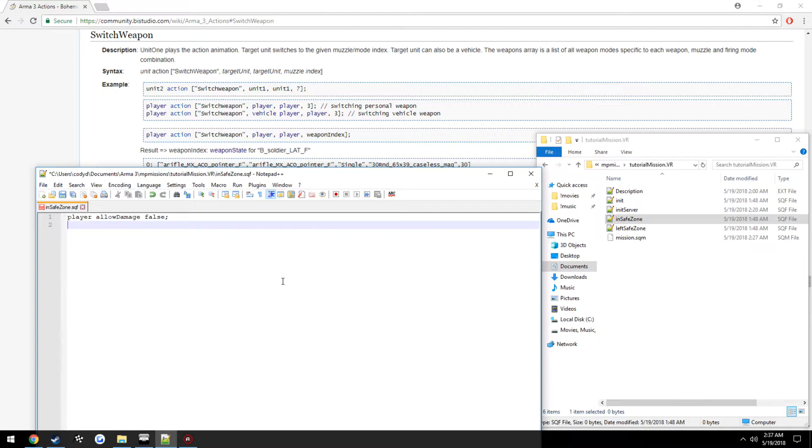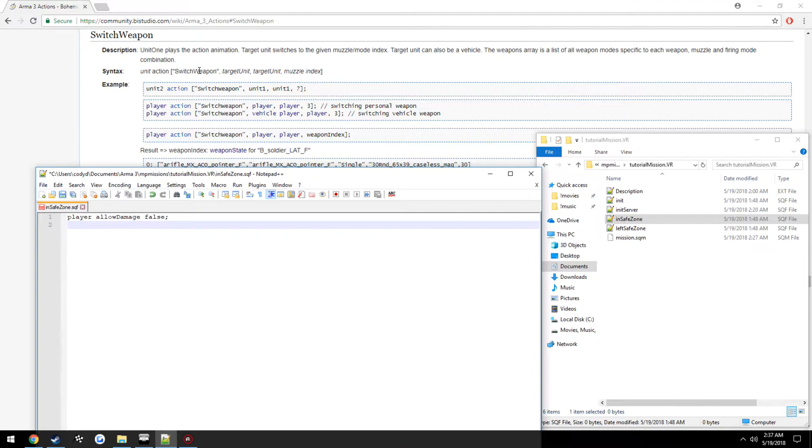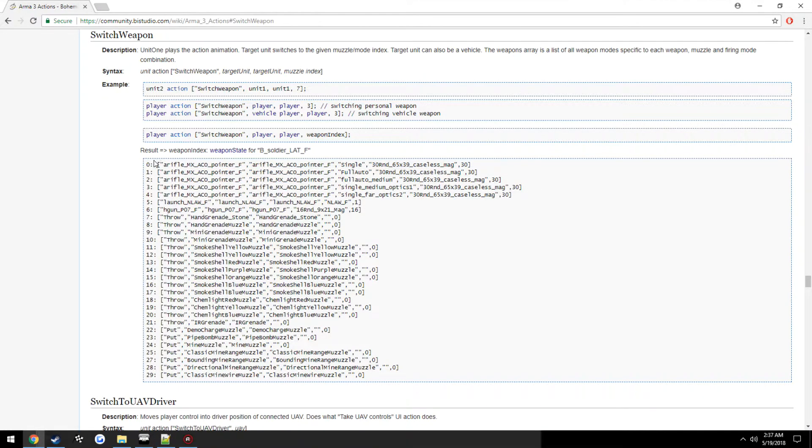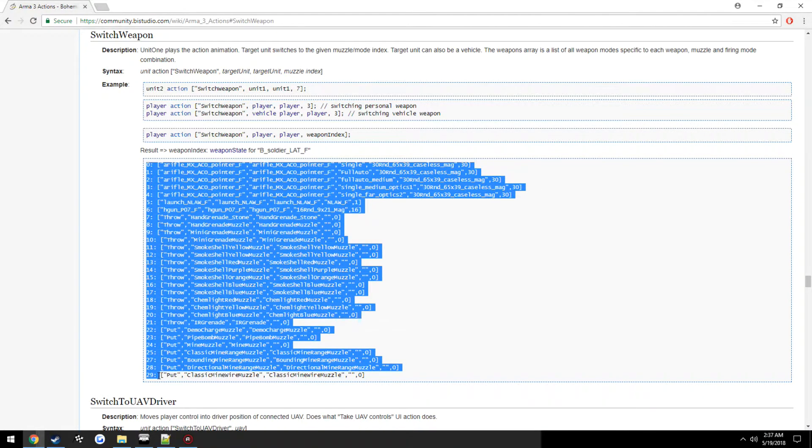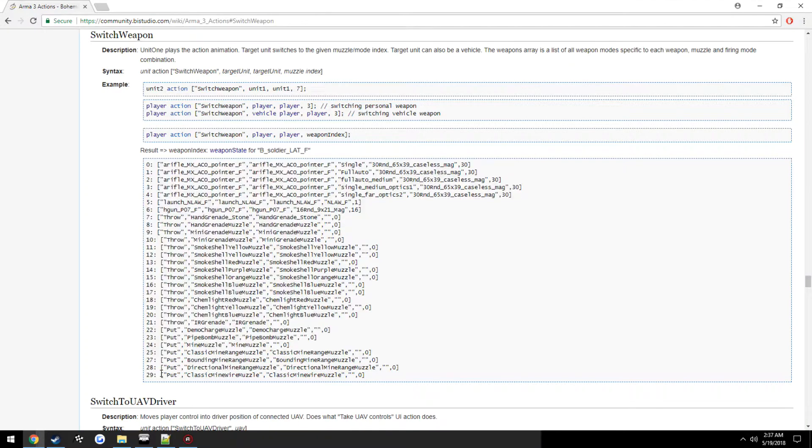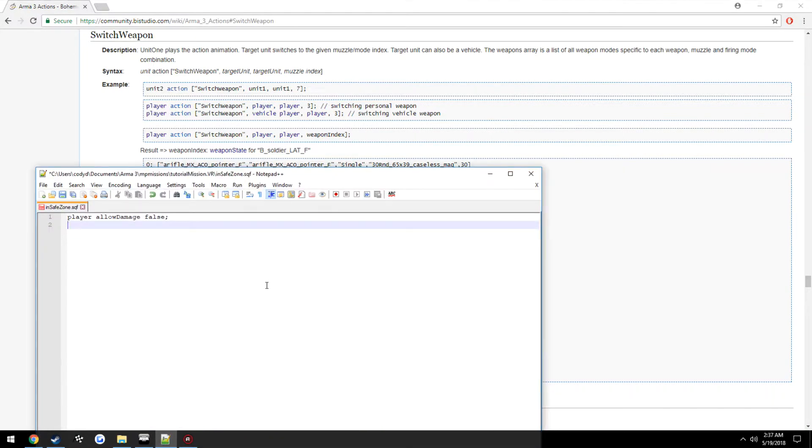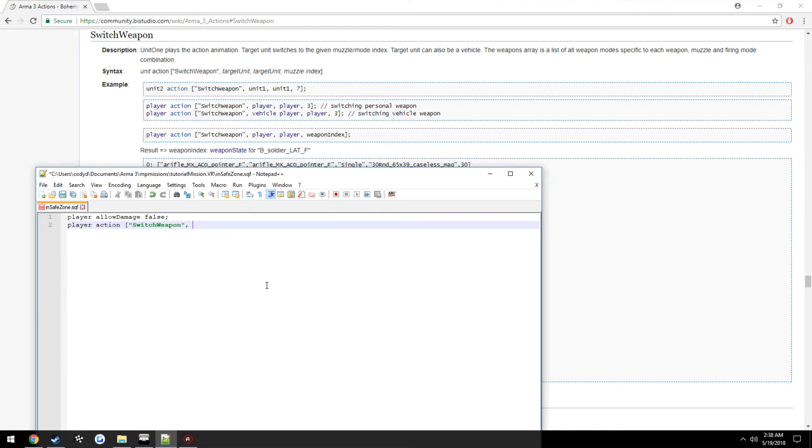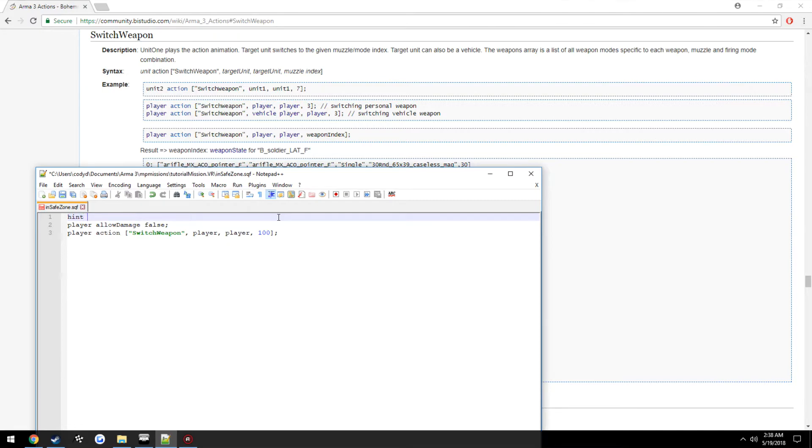We're just going to use a while loop as I will get into for loops later in another video. As you can see here, the syntax is unit, then action which is the command, then the variation that you want to happen under action being switch weapon, the target unit you want it to be on, then the muzzle index. However, I found that 100 will holster it, so: player us action switch weapon player player 100.